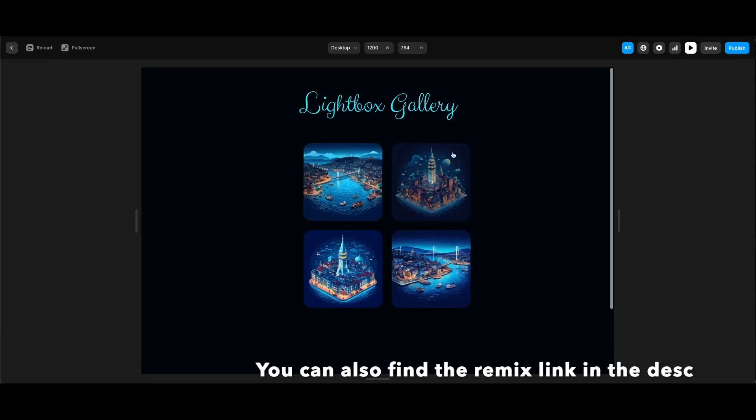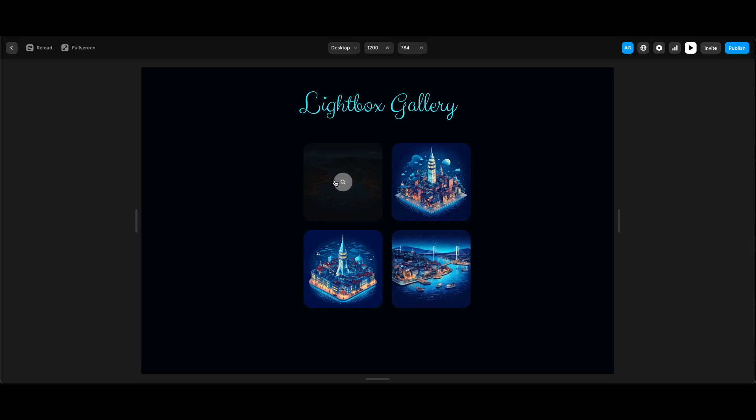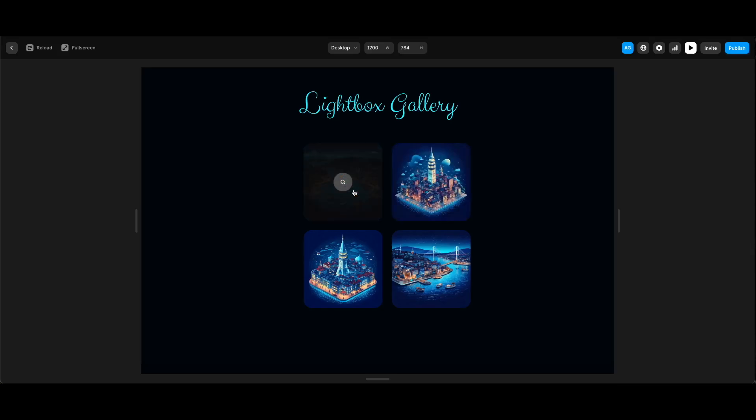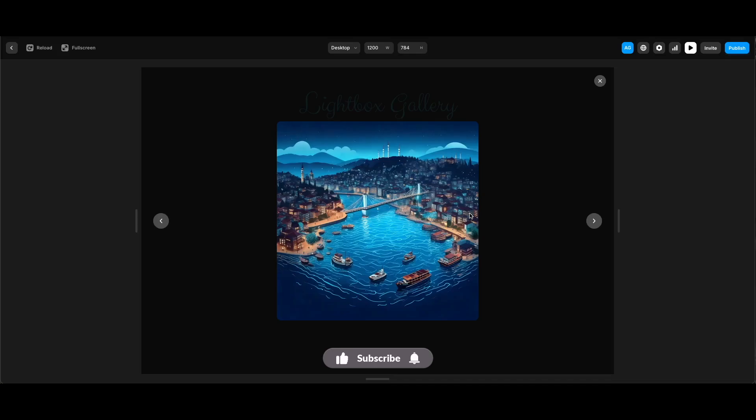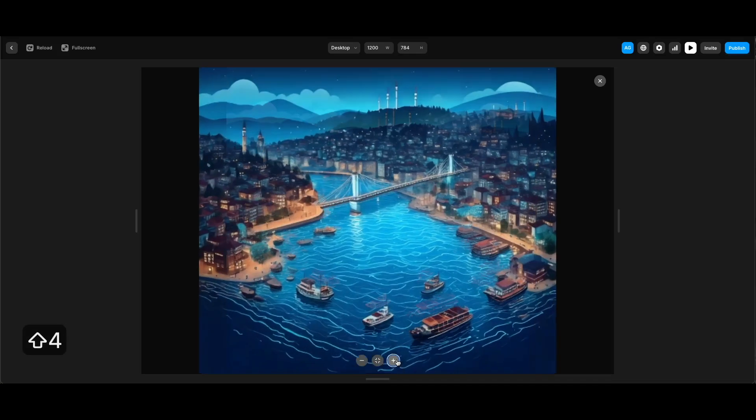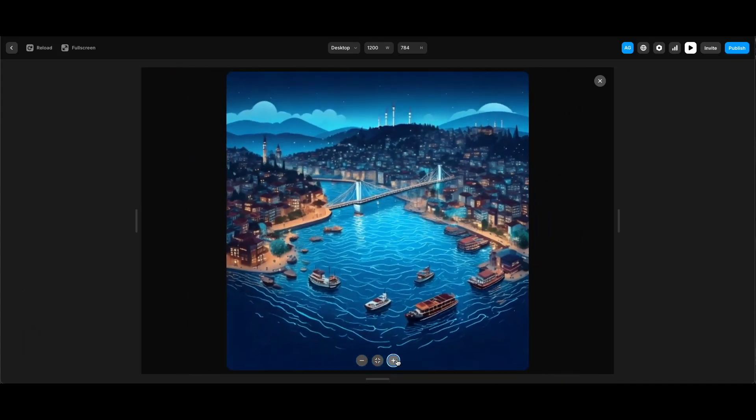You can see when we hover over the thumbnail images a magnifying glass icon appears indicating there is a zoom functionality, and when we click an image we see that image bigger. We can also zoom in and out using the buttons at the bottom or using the plus and minus keys on the keyboard.